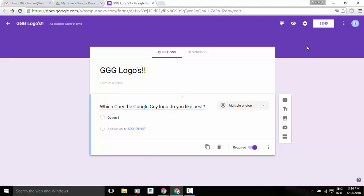Hey everyone, it's Gary the Google Guy here. I thought I'd let you know about a new update that Google has just added to Google Forms on the web view.